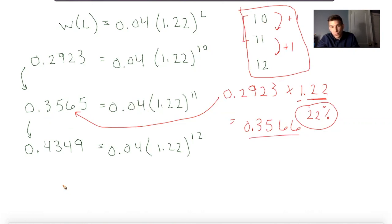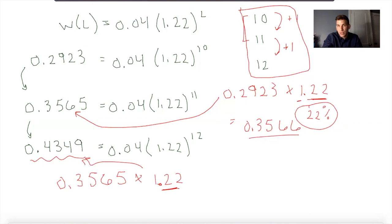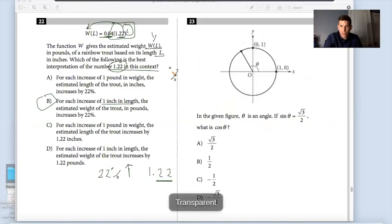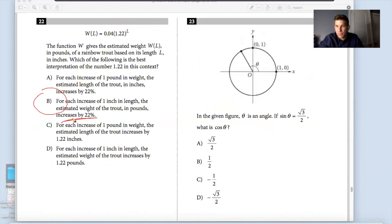If you do 0.3565 times 1.22 — a 22% increase — you will get something within this range. So my answer is B: every inch you add in length is going to increase the overall rate by 22%. I hope you understand the question conceptually, but also mathematically — if you ever need to plug in numbers to solve, that strategy is available.